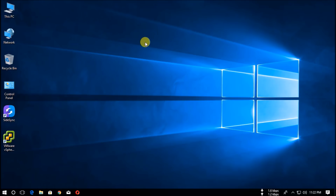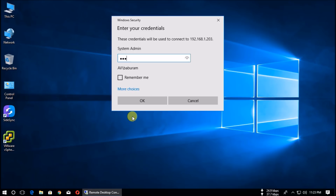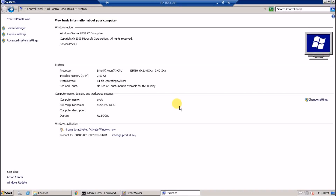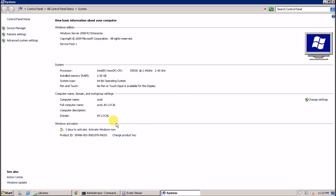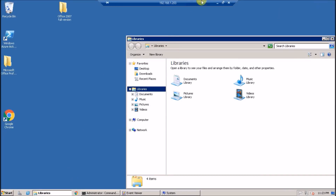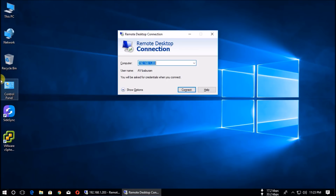In this video I am going to create a Backup Domain Controller (BDC) in Server 2016 and upgrade to PDC (Primary Domain Controller). My primary domain controller is currently on Server 2008 R2. I am going to create the backup domain controller in Server 2016 and upgrade it to primary domain controller.